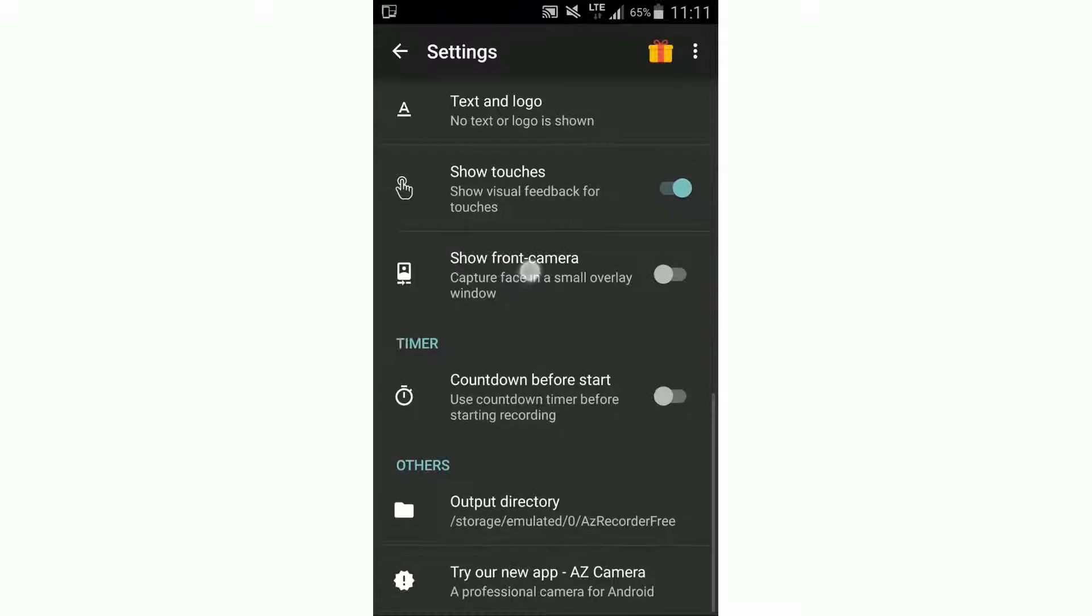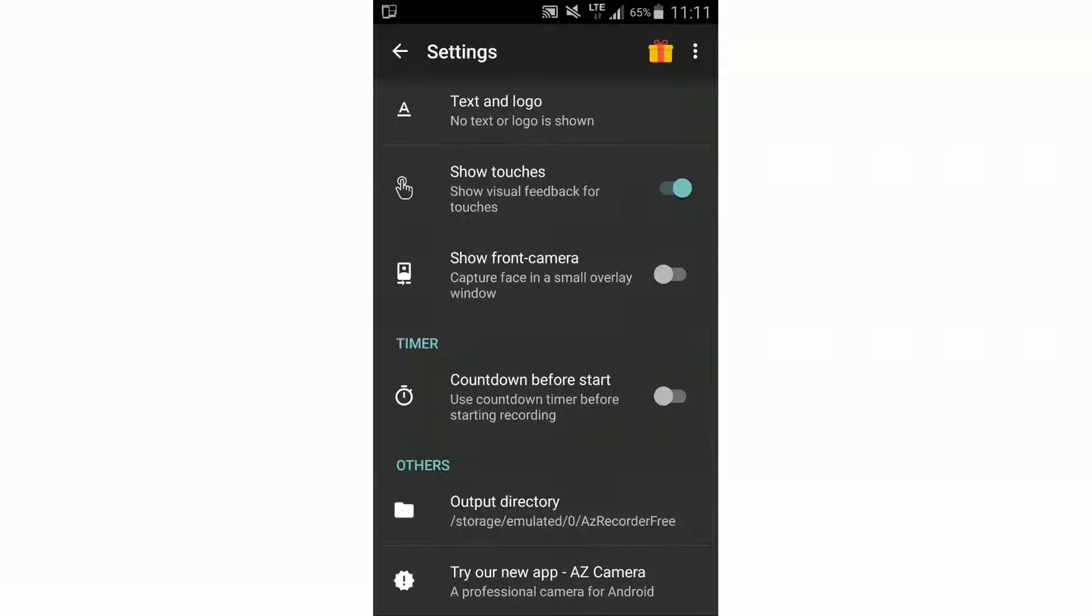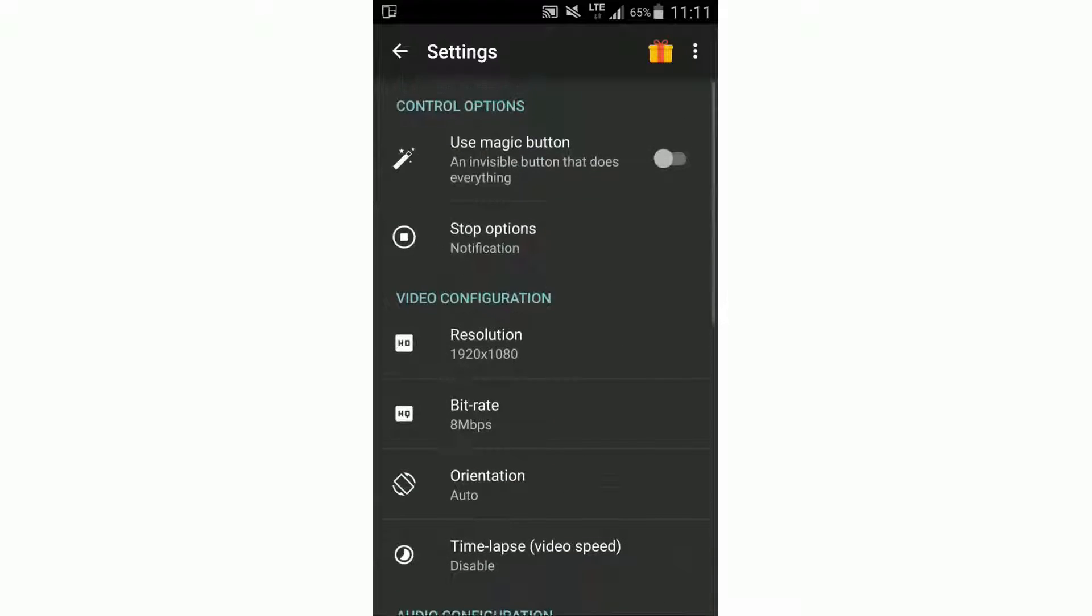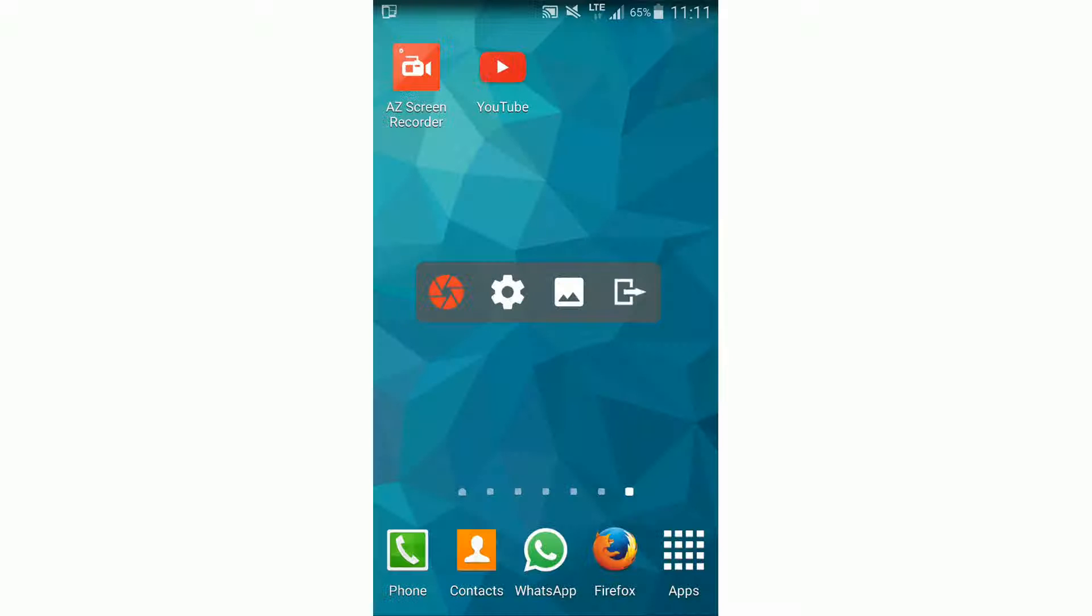We can also include the front camera here and a countdown before the start. Of course, here you can change the output directory.